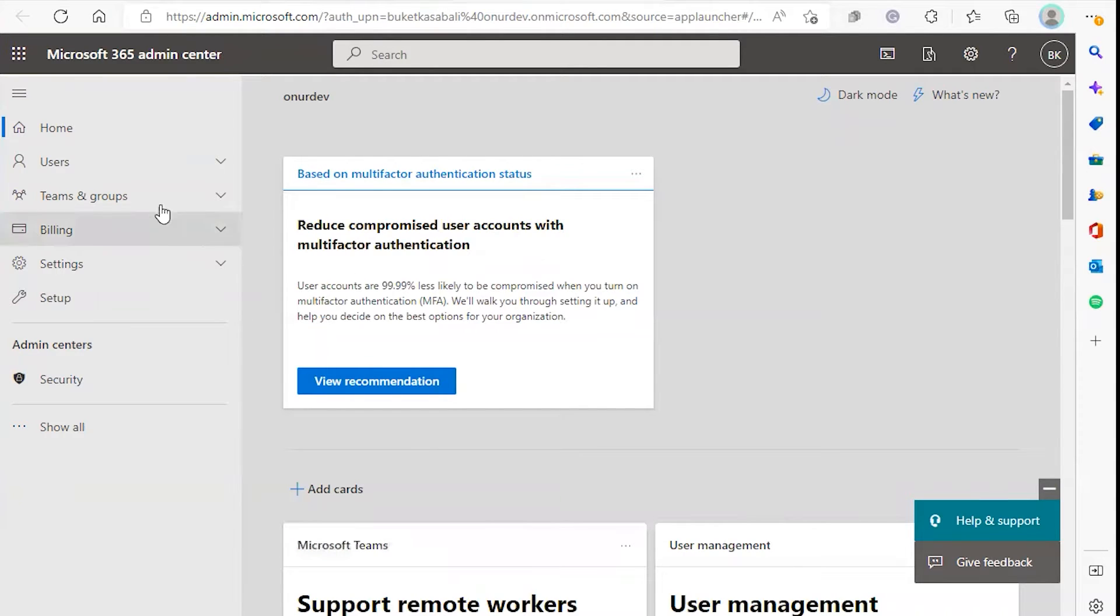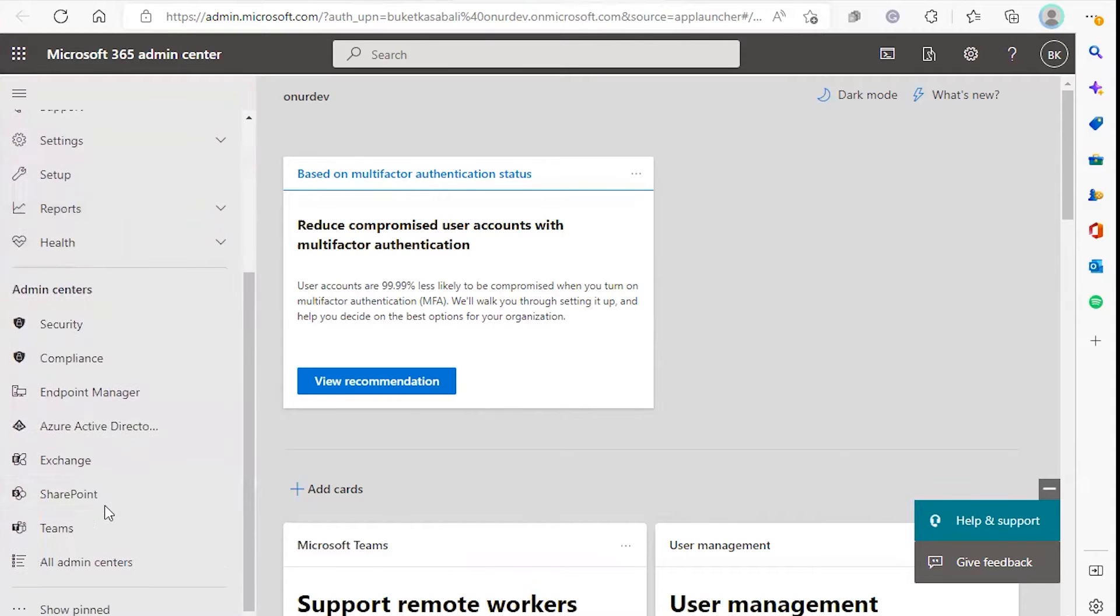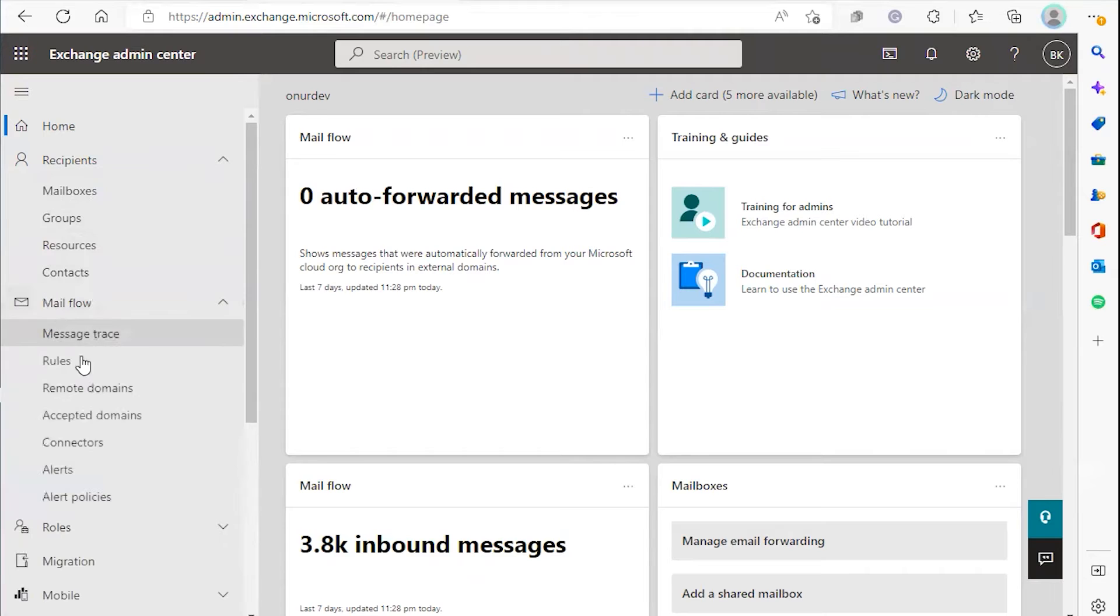The first thing we're going to do in the admin workspace is click show all, scroll down to Exchange, go down to mail flow, and select rules.